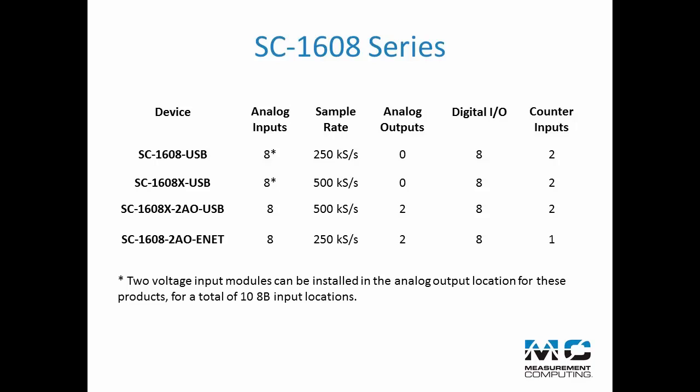There are four devices in the SC6108 series. The SC6108 USB offers a 250 kS per second sample rate, while the SC6108X USB offers a 500 kS per second sample rate. The SC6108 USB also includes two analog outputs.